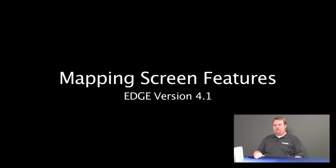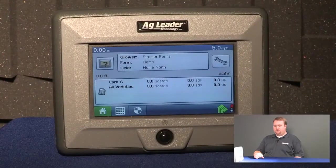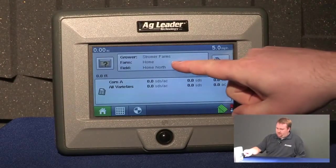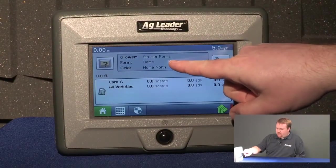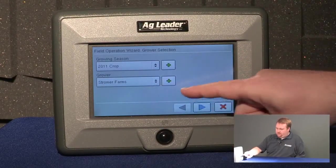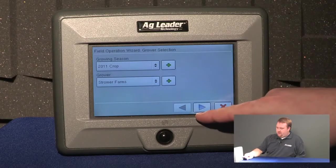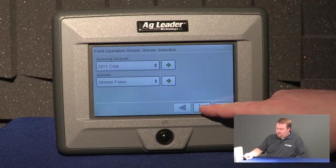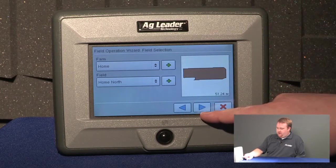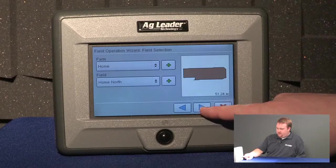Today we will learn about the mapping screen features on the edge display. To start, I'm going to load my configuration, push the grower farm field button, select my grower and push next, then select my farm and field and push next.